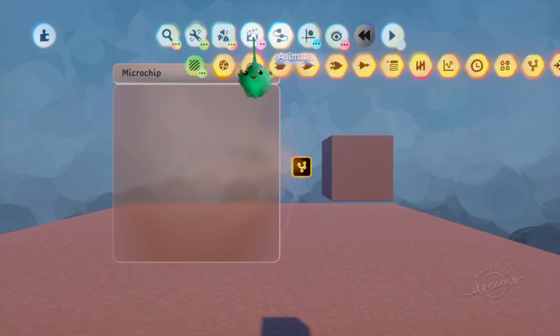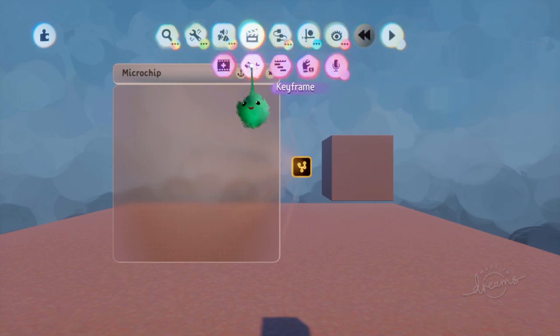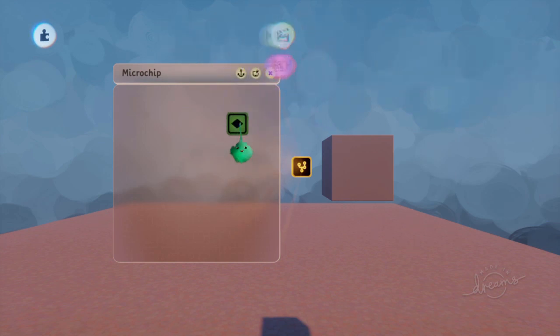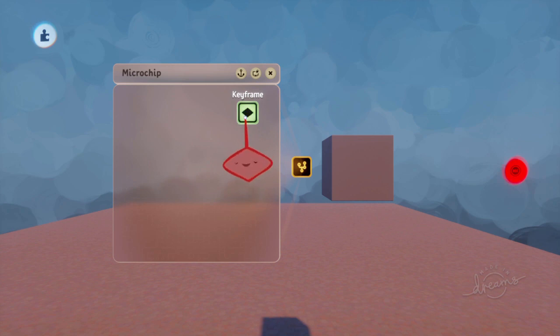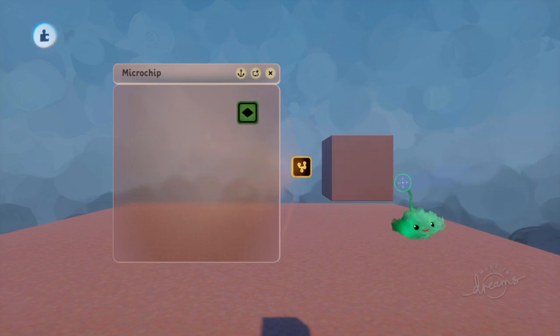So you find keyframes in the animate section, and then the keyframe, and you just stamp one down. When you stamp it down, it starts recording. And then you stop recording by clicking on that.